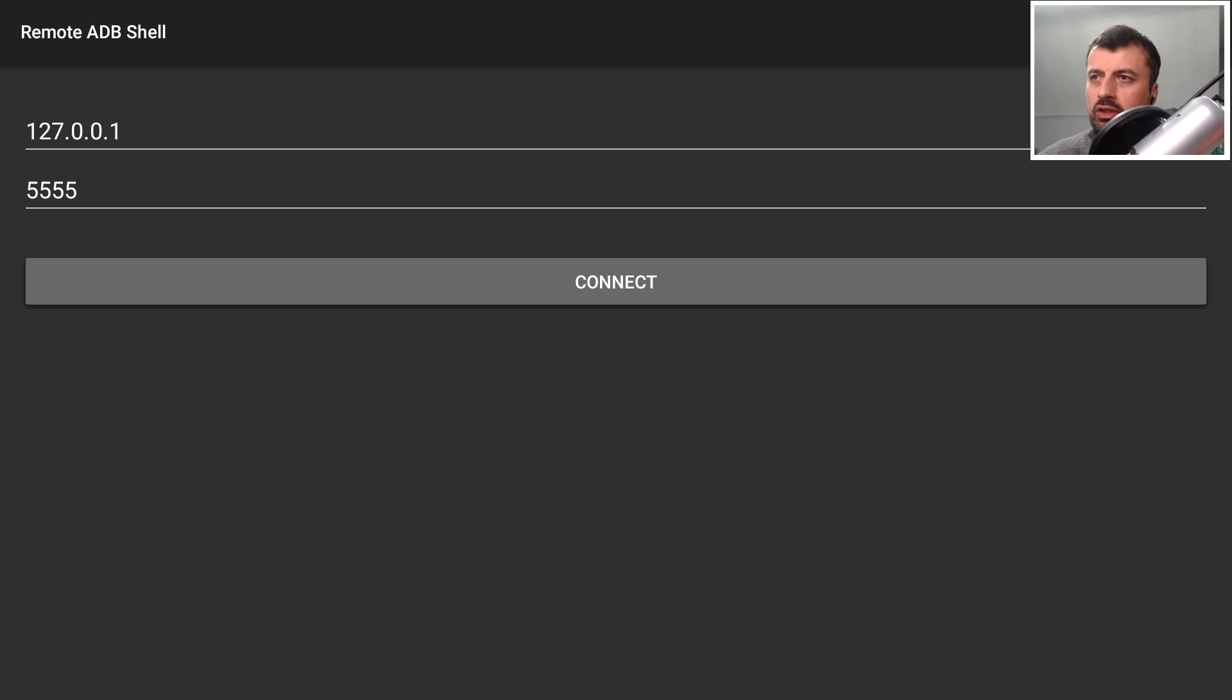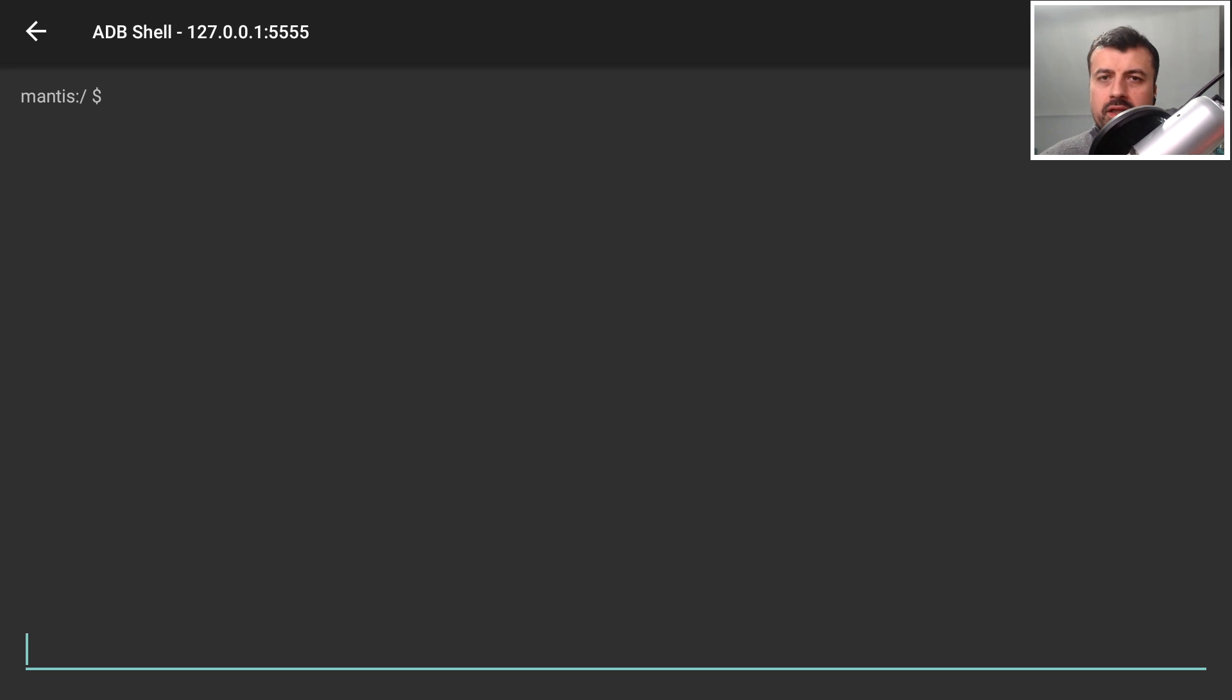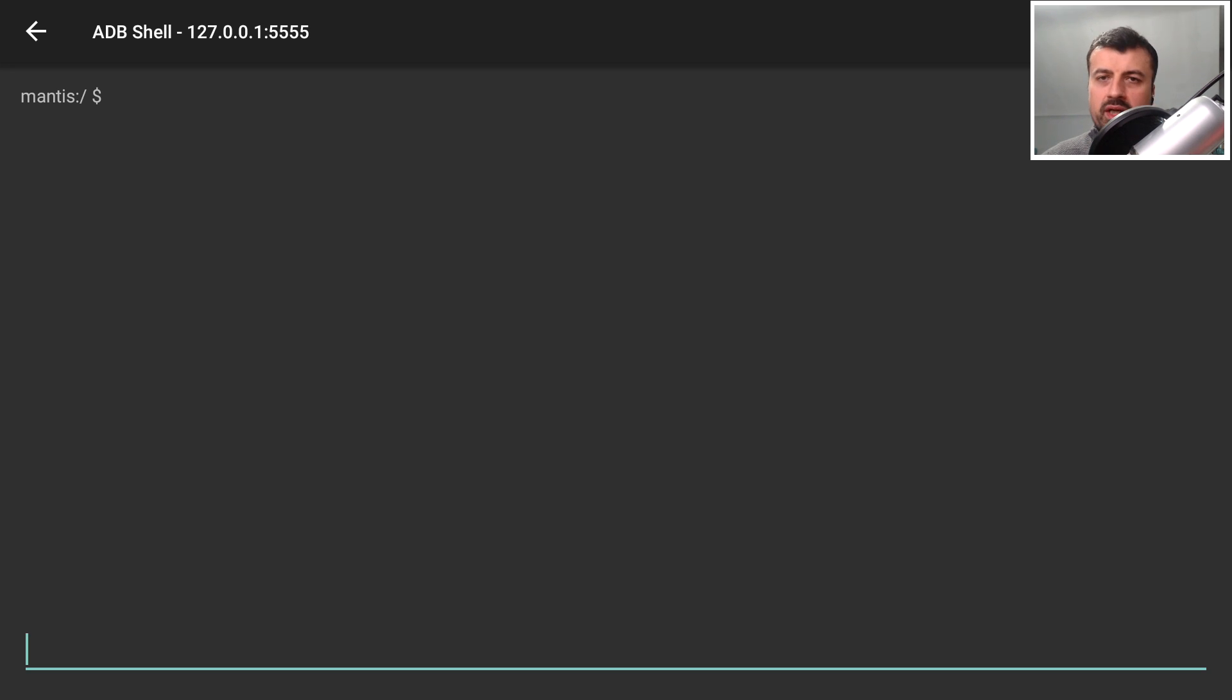For now let's click on connect and then you'll see this Mantis prompt which means you have made a successful ADB connection onto your device. All we need to do now is just paste that command that we previously copied.